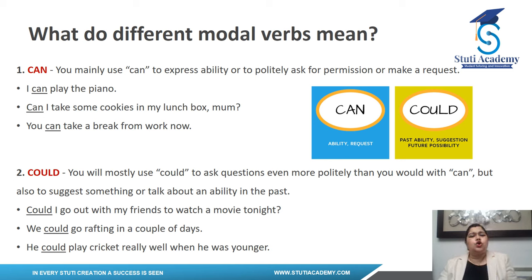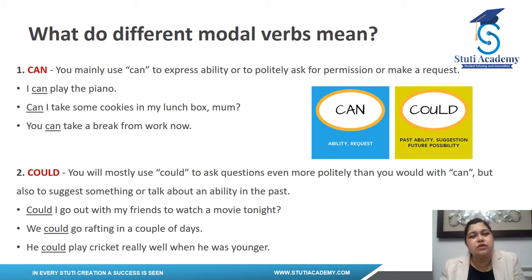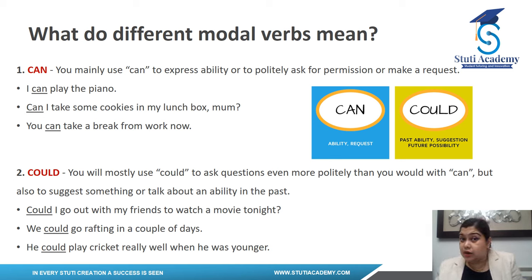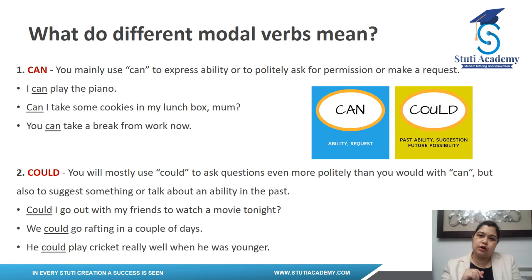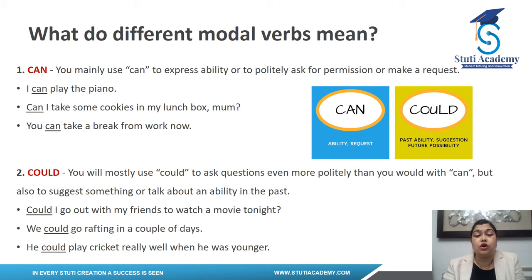'Could' is mostly used to ask questions in an even more polite way — one step further. 'Could I go out with my friends to watch a movie?' — asking politely. 'We could go rafting in a couple of days' — a possibility, something that will happen in the future. 'He could play cricket really well when he was younger' — here 'could' talks about past ability.